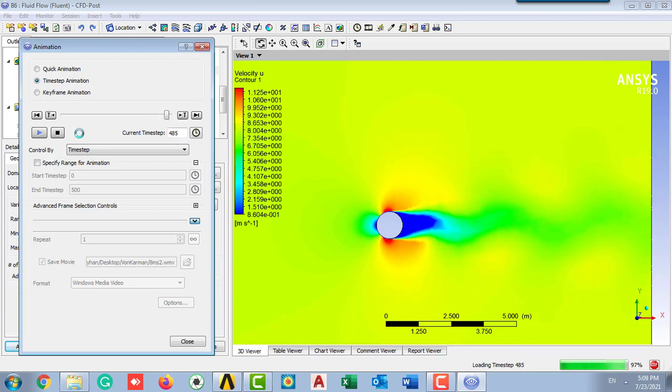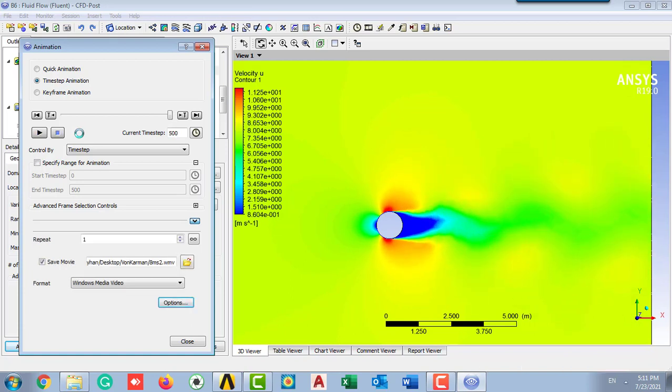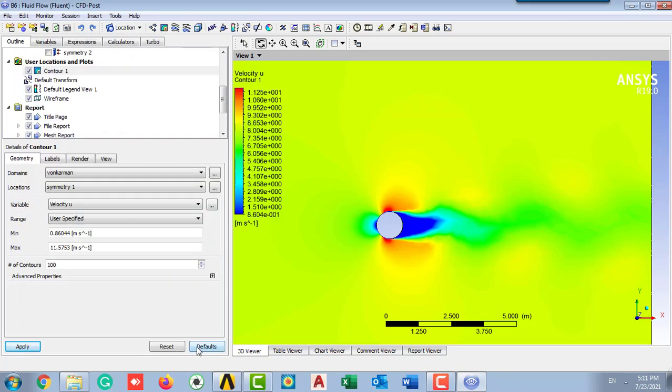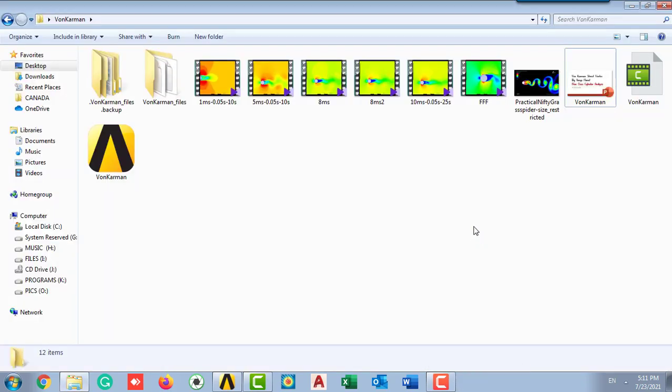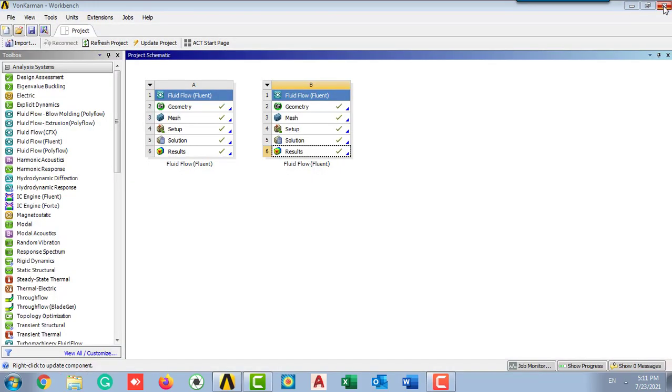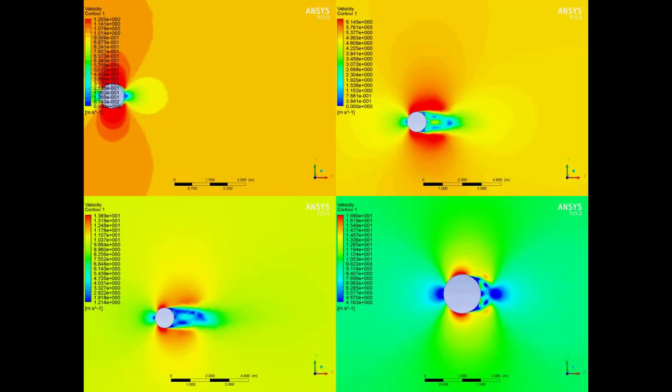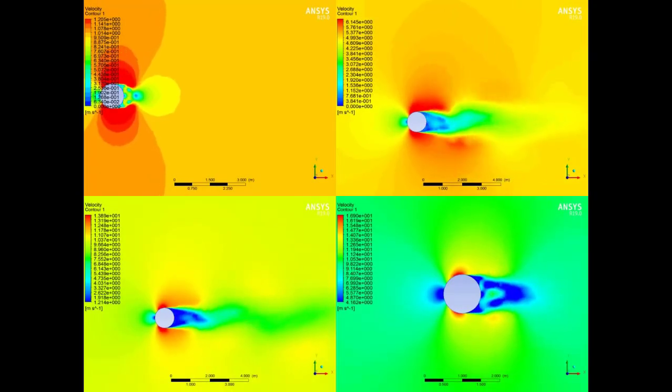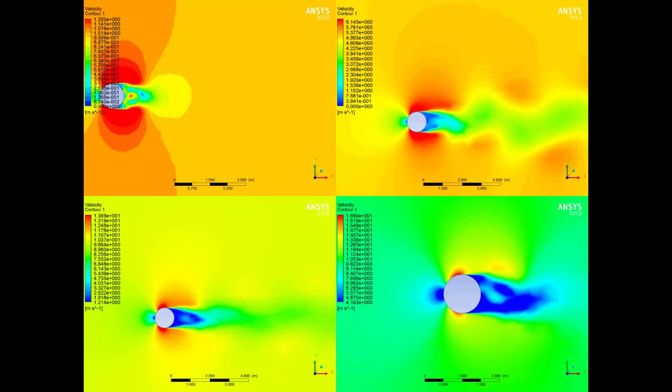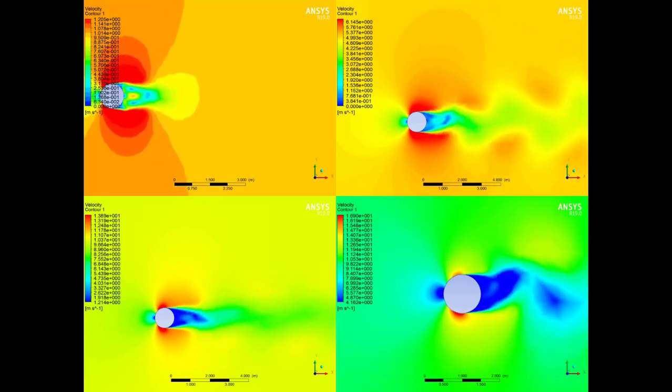That's it. That's our animation which has been finished and it has been saved on the address that you set. If we close the CFT Post, we can go and find our animation at the address.